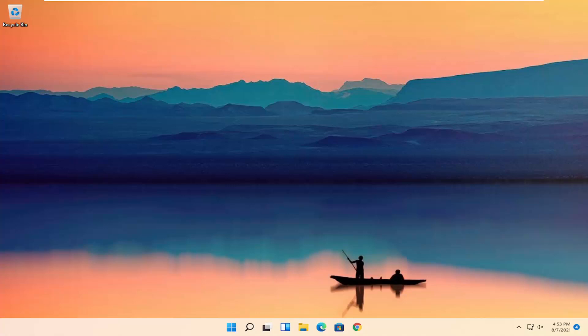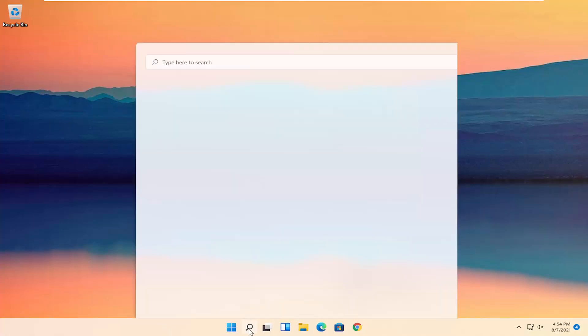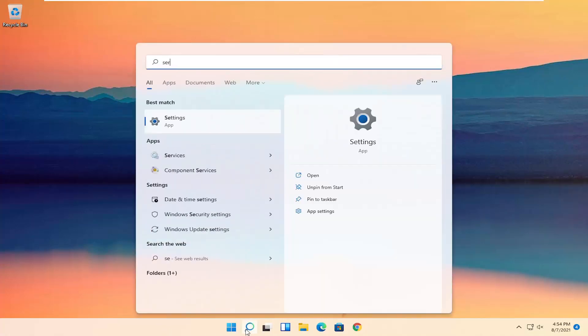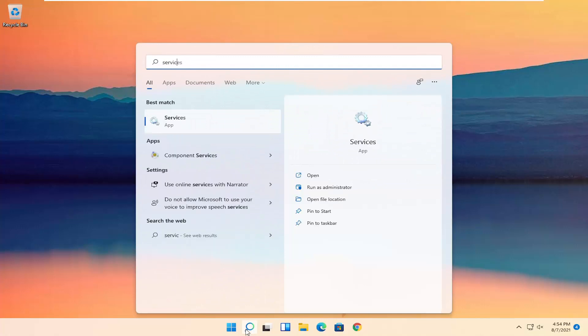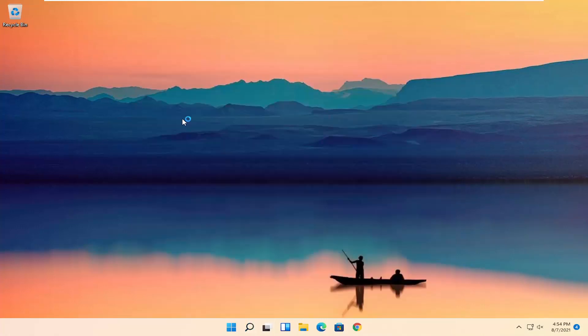So all you have to do is start by opening up the search icon. And you want to search for services. The best result should come back with services. Go ahead and open that up.